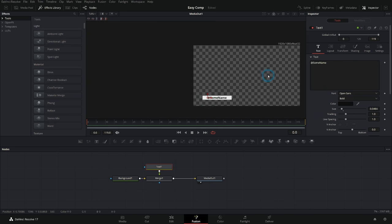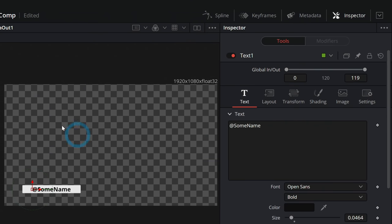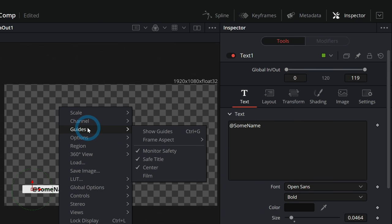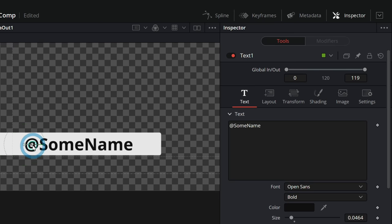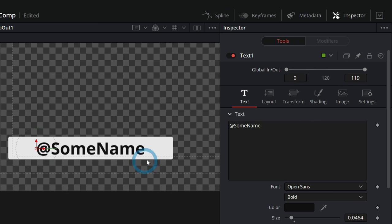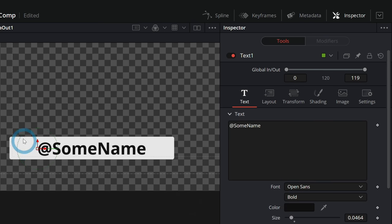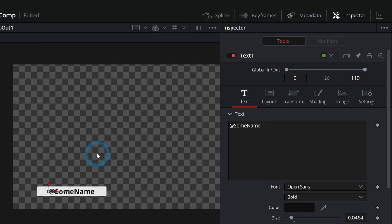One thing we'll do is turn on the title safe just to kind of line things up a little better — keep it off of the edges. It's debatable whether this is still a thing, but it's good practice to keep your graphics inside of title safe. To turn on title safe, right-click anywhere on the screen and go to guides, show guides. That will show all kinds of guides, and we'll make sure anything appearing is inside of the second little line. We are going to put an icon here. I'm going to turn off the guides — you can also hit Control+G to toggle those.